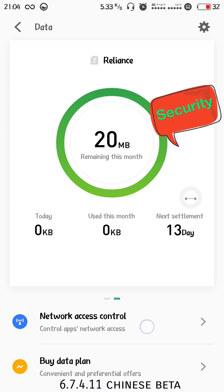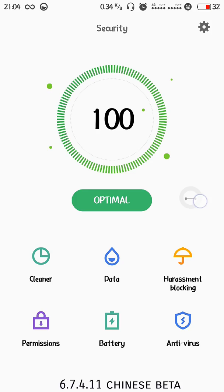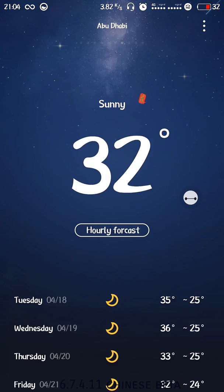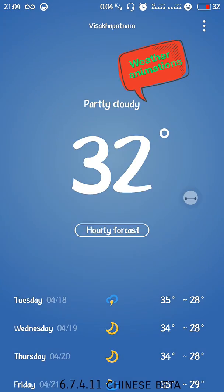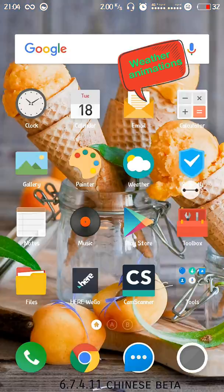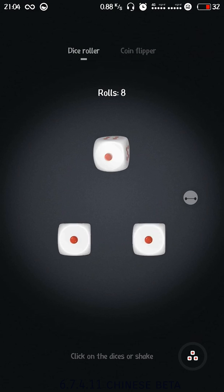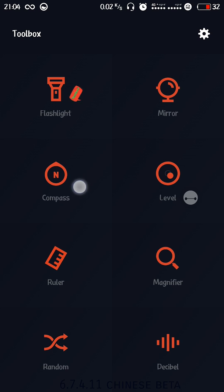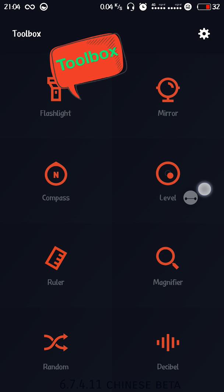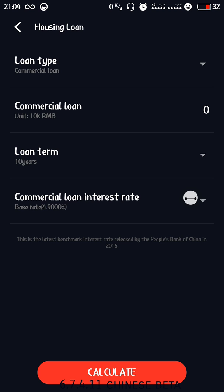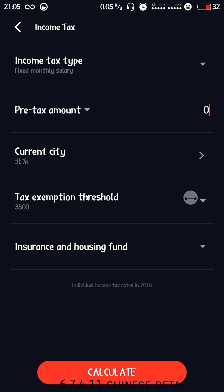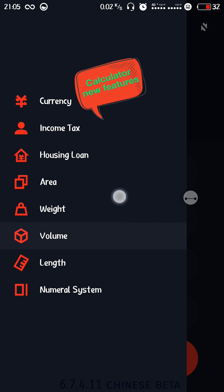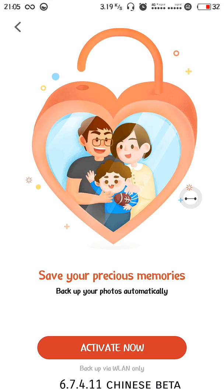Security app is basically the same, there is no big difference but the data sync feature is missing in the Chinese beta. Weather app is revamped and superb, cool-looking, new transitions and animations according to the climate. Coming to toolbox, you can do up to six tiles at a time. Then we have the calculator with mortgage housing loans, income tax, currency and all the basics.